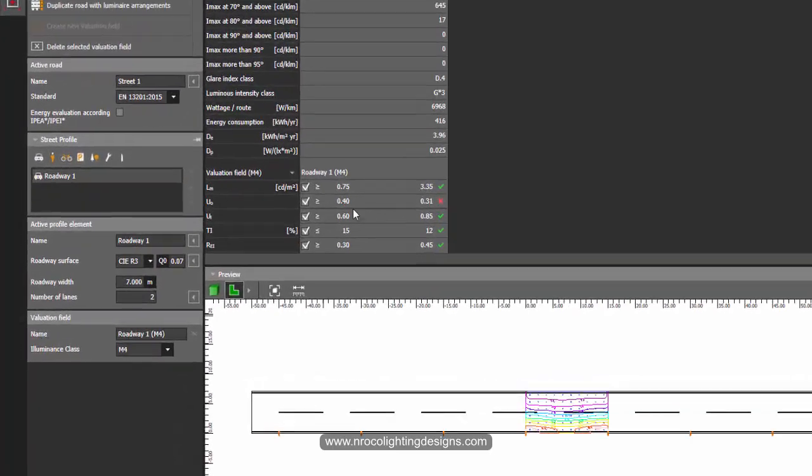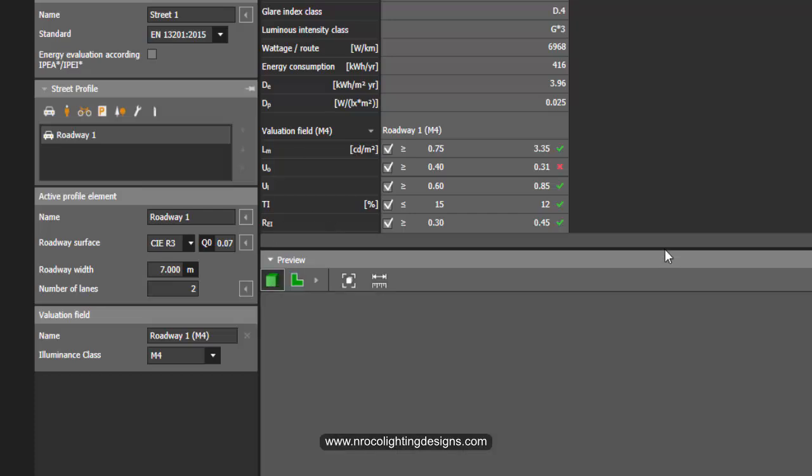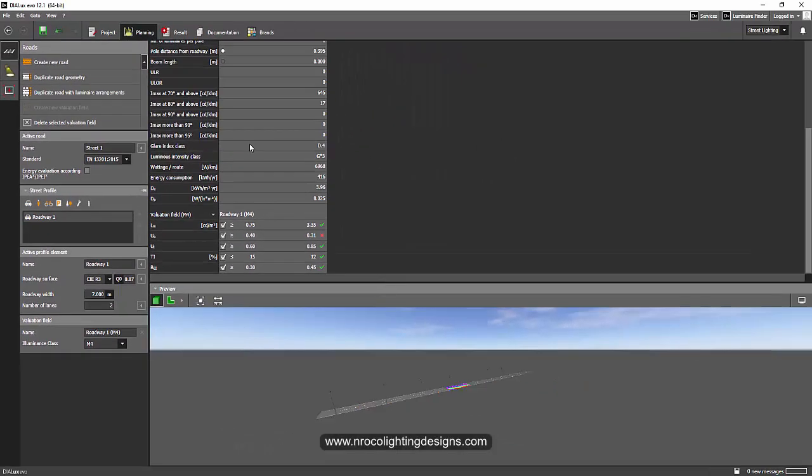I'm just going to select the M4 as a default and let's see how it goes. It looks like it's achieving except for the overall uniformity. Let's see it more, let's increase this screen.